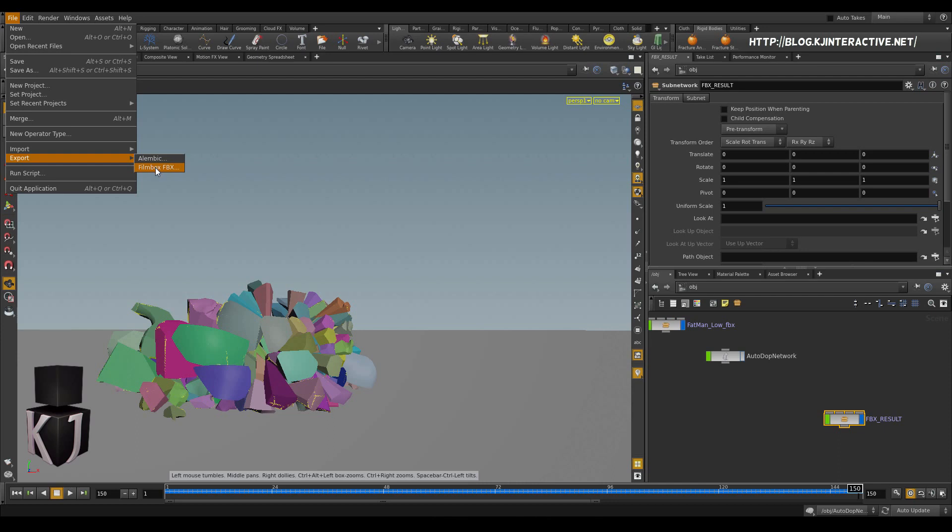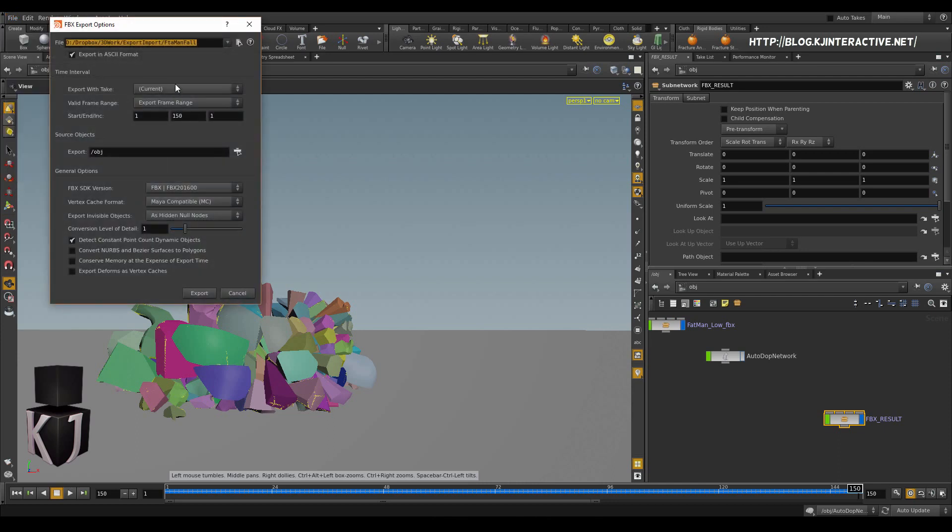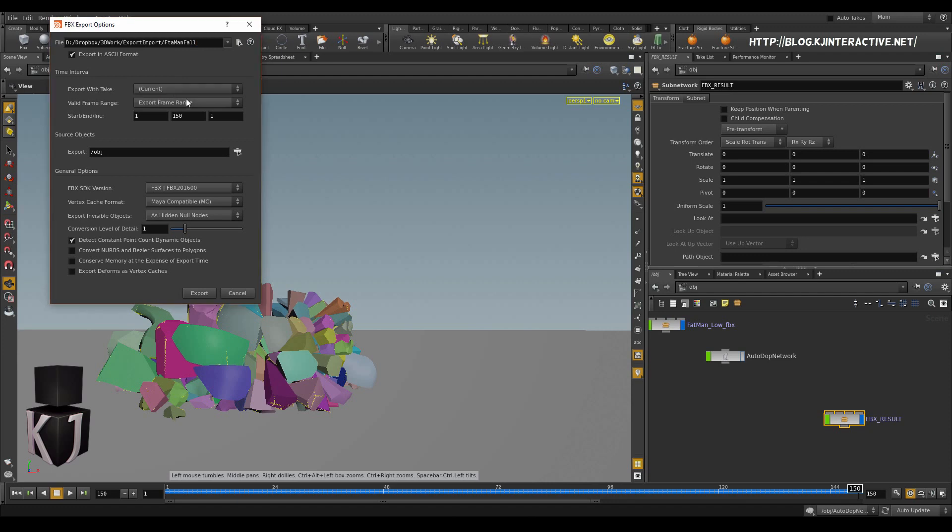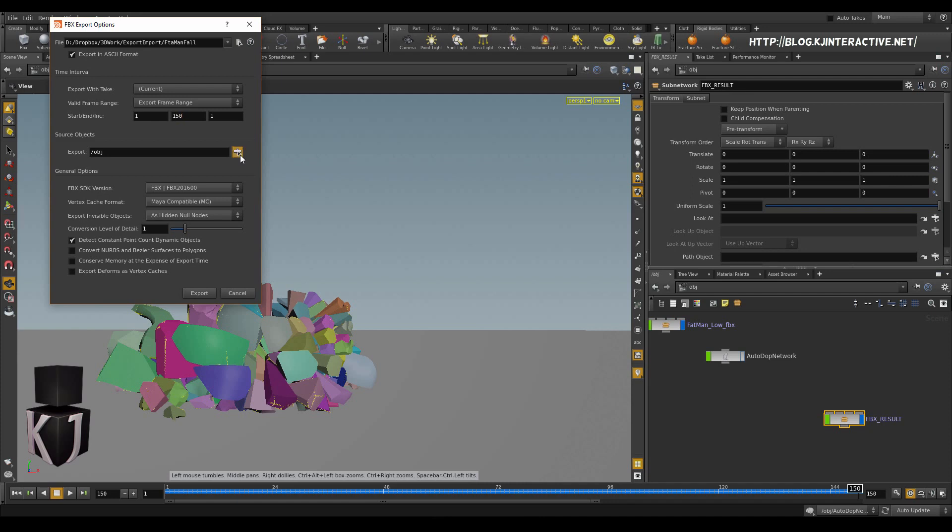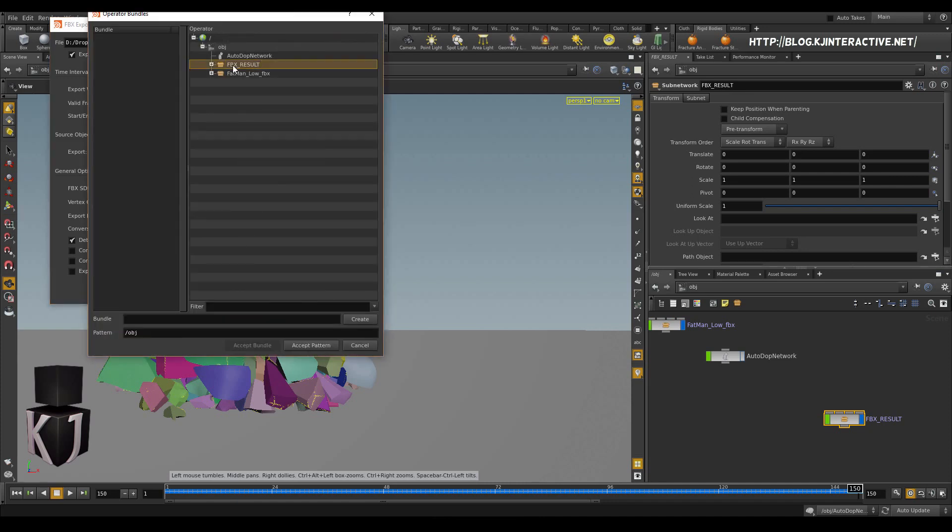Go to Film Box FBX. We will set a place and a name. I'm gonna set this current take and I'm gonna go for a frame range instead of current frame, so 1 to 150. Then finally, I'm gonna select to only export the FBX result.